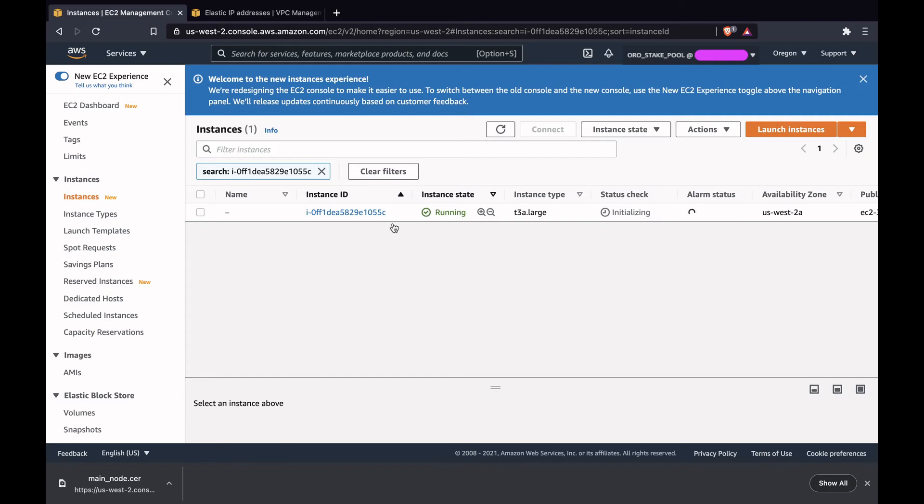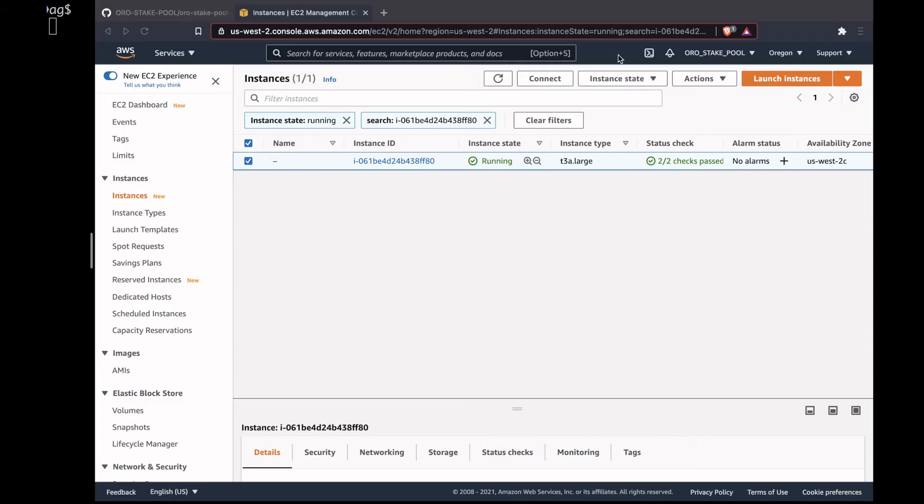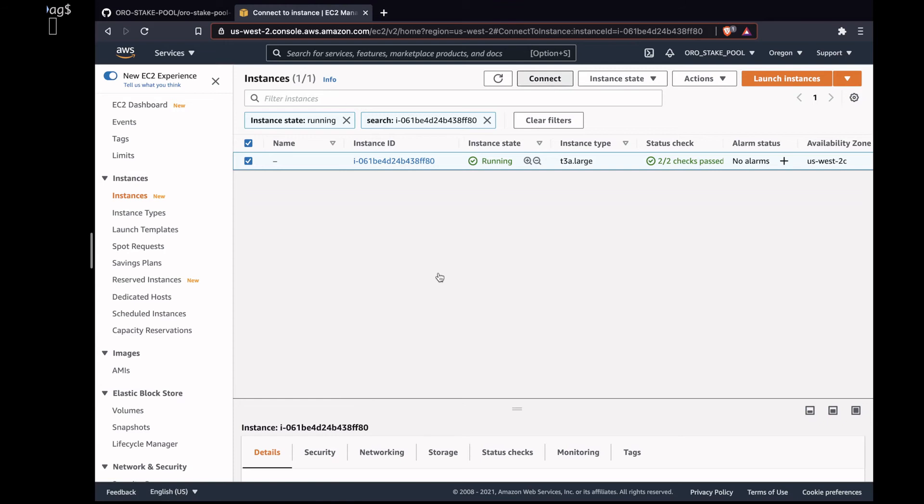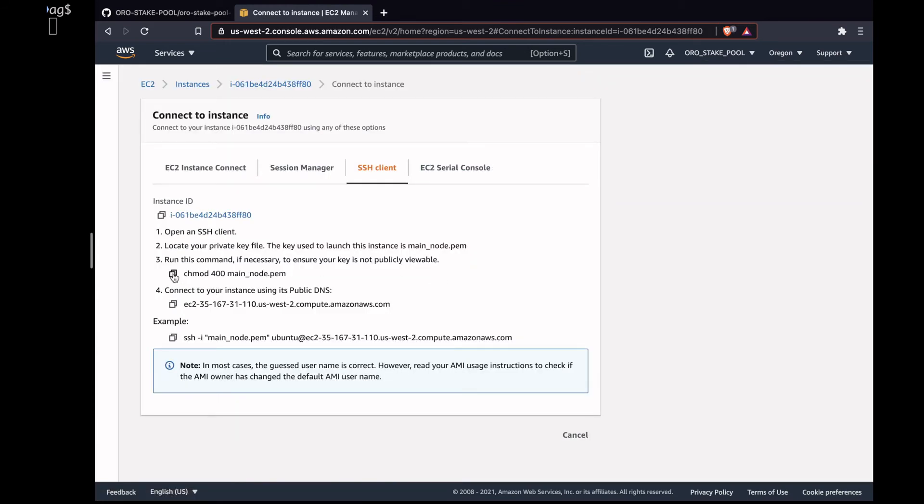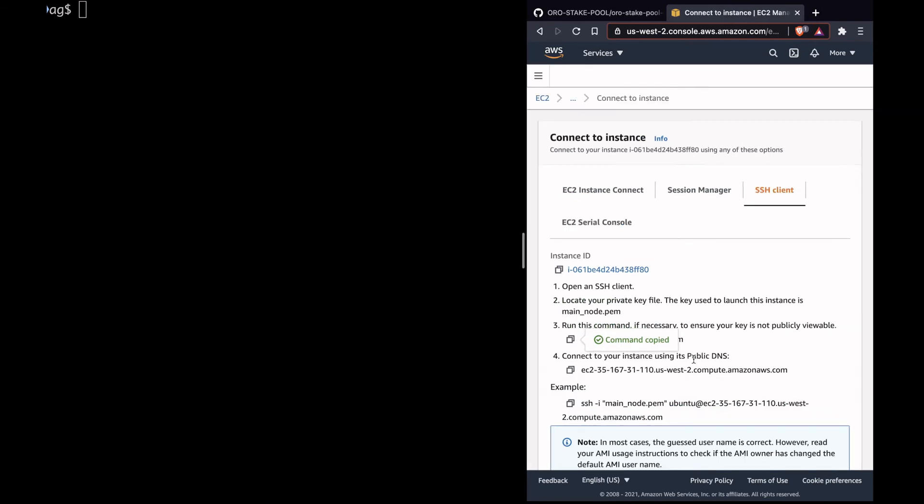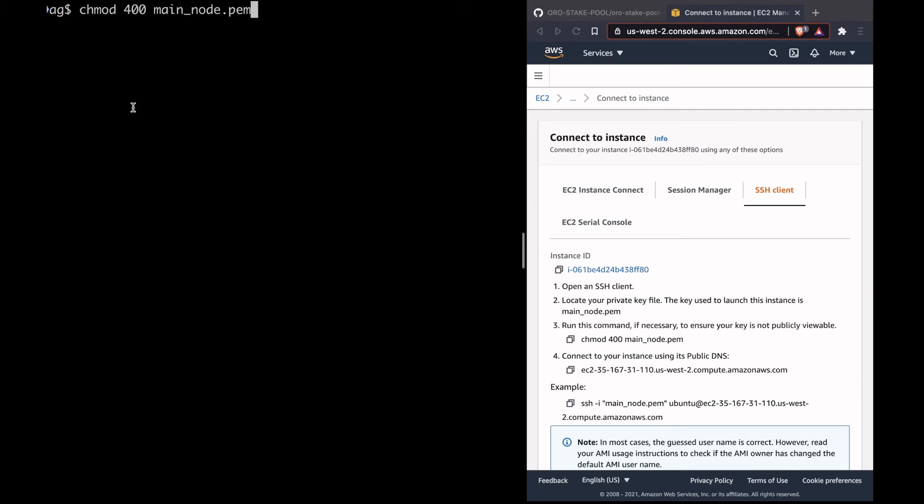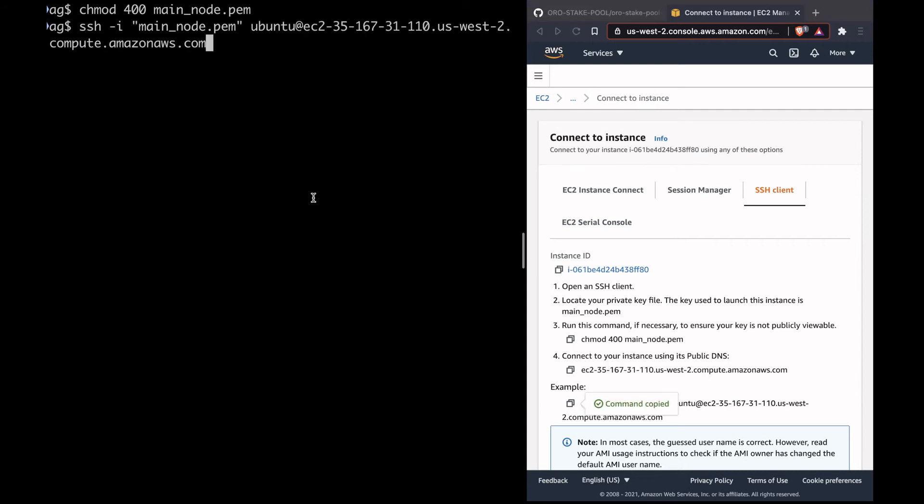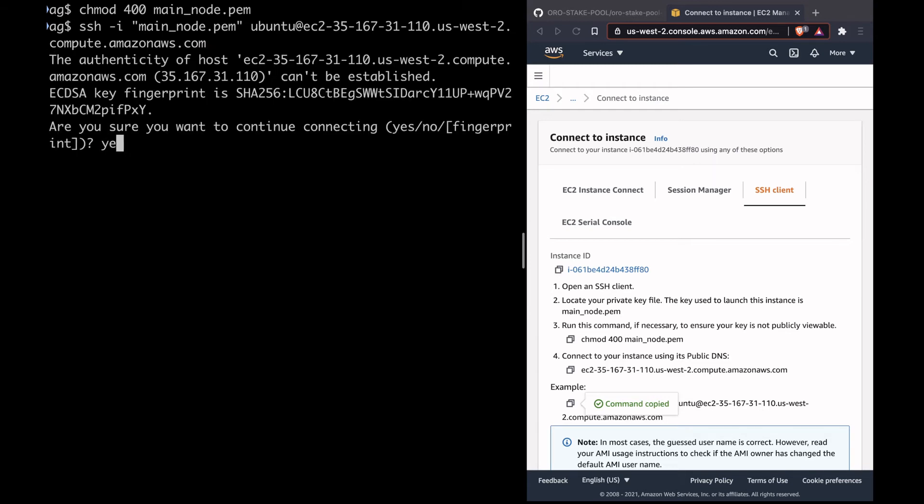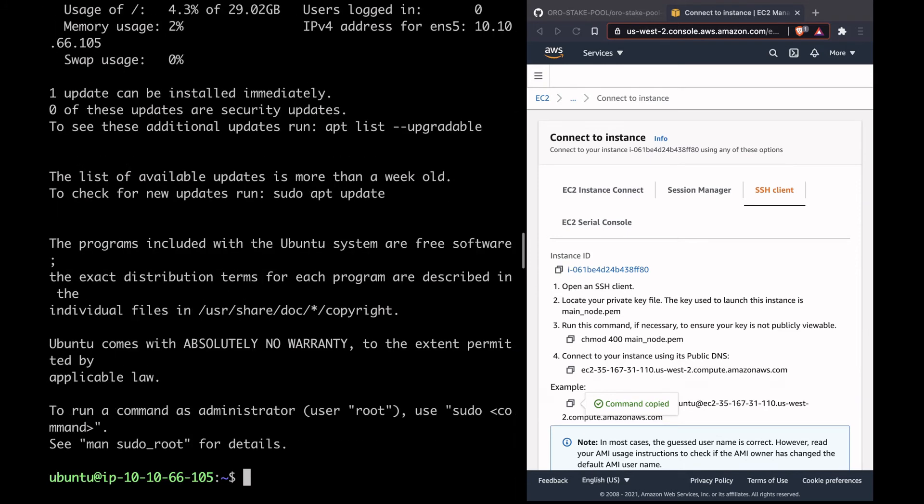We have the instance running now. Let's SSH to the EC2 instance that we have just created. Click on connect, select the instance and click on connect. We'll copy this command which will change the permissions of the pem file. Run this in a terminal, cd to the directory wherever you have the pem file copied. Then copy the SSH command. If you are a Windows user you can use a Putty tool, or if you have a Unix terminal you can use the Unix terminal to SSH to the instance. We have logged into the EC2 instance now.